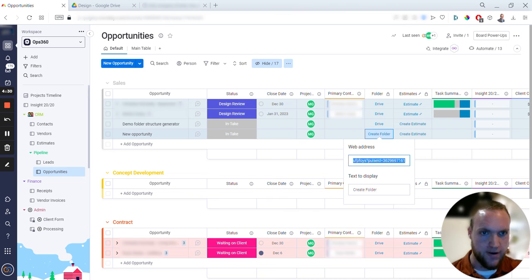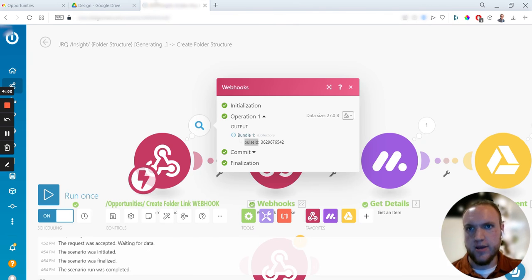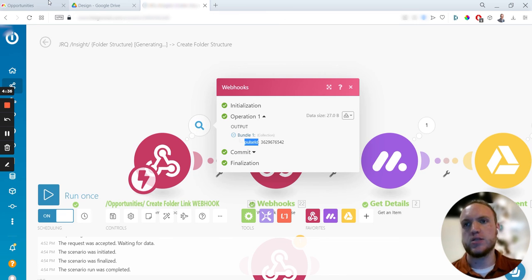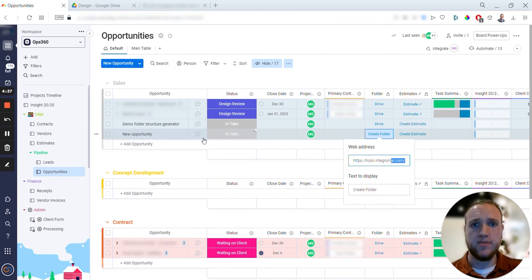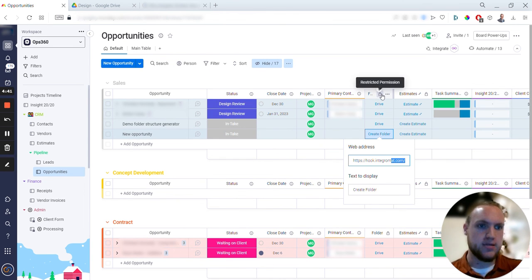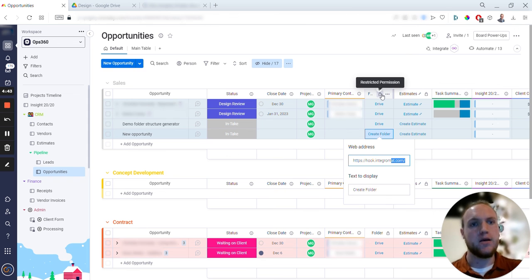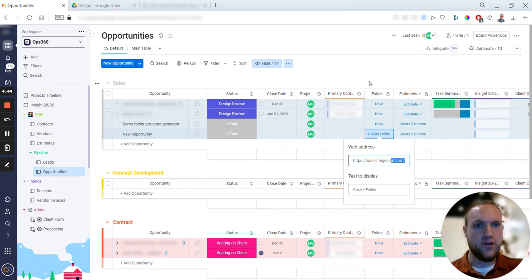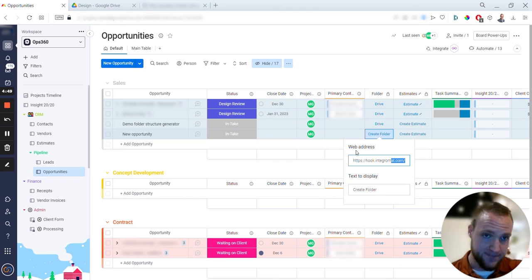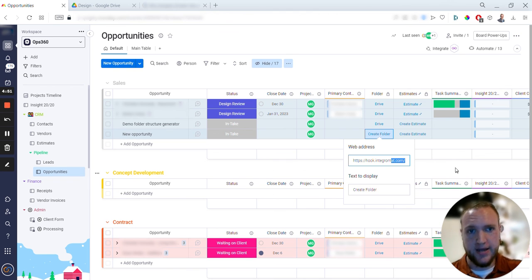I have another automation within Integromat that says whenever a new item is created within the board Opportunities, then it creates what I call 'priming the links.' Fill this link with webhook and then capture that unique ID, which is the item ID, and paste it at the very end.